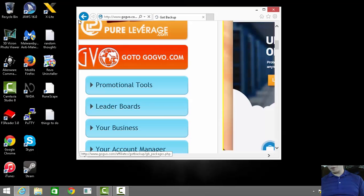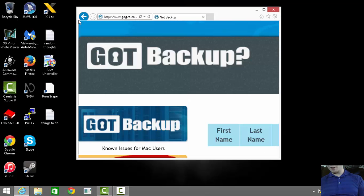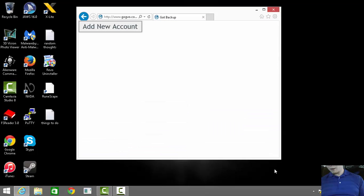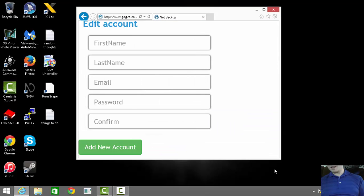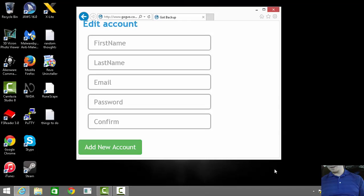You'll need to scroll to the My Accounts section and click on the Got Backup accounts the first time you log in, and we'll press the Add New Account button.